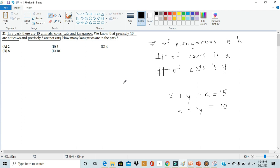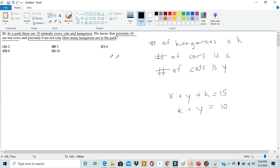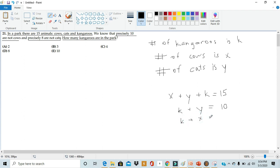Then we can build an equation off our next statement. Precisely 8 are not cats. If 8 animals are not cats, well, that means they're either cows or kangaroos. So the number of animals not cats is just the number of animals that are kangaroos and the number of animals that are cows. So k plus x is equal to 8, not cats.